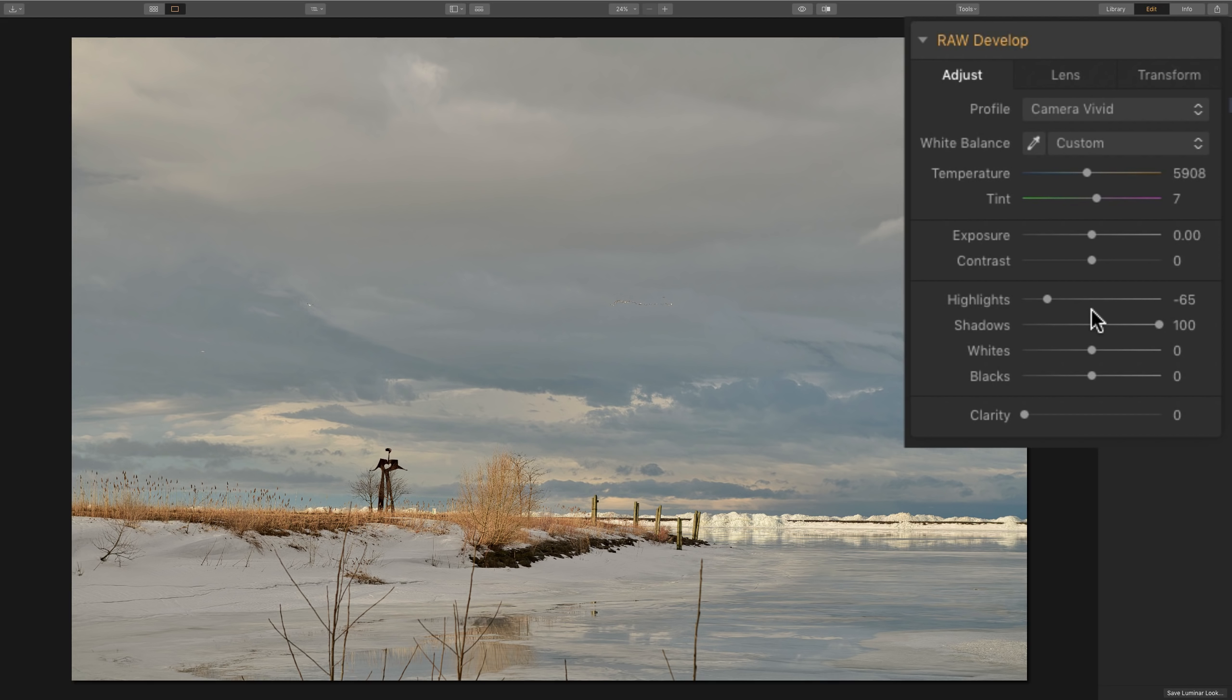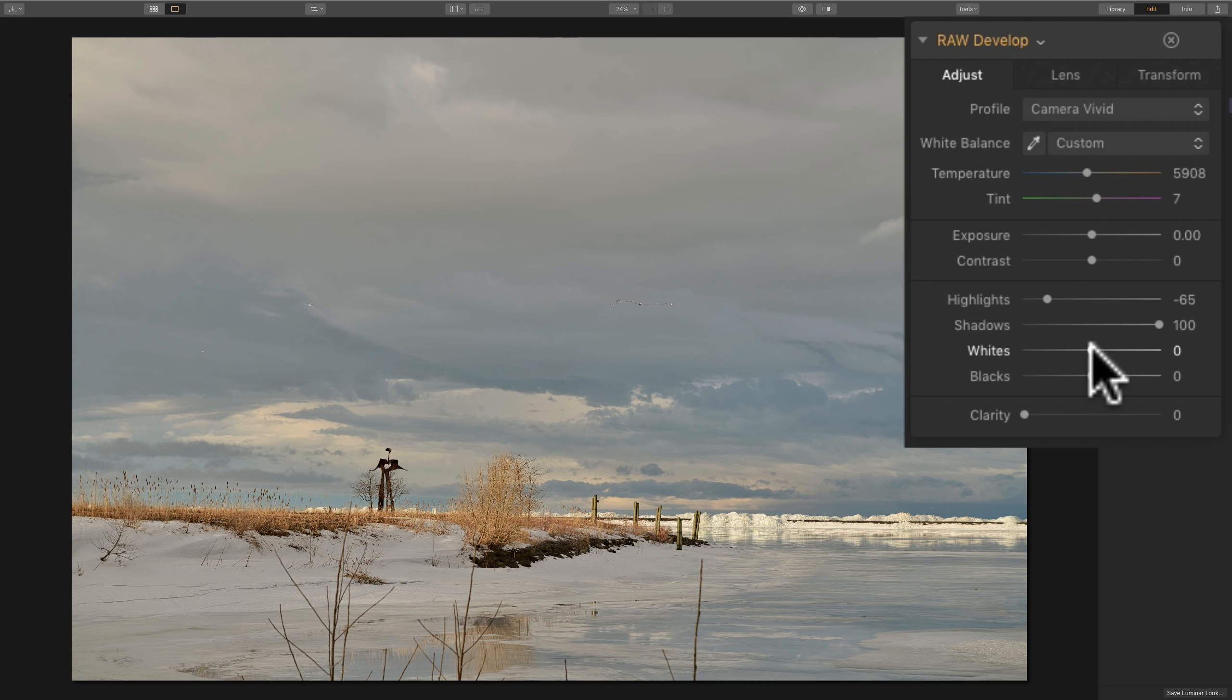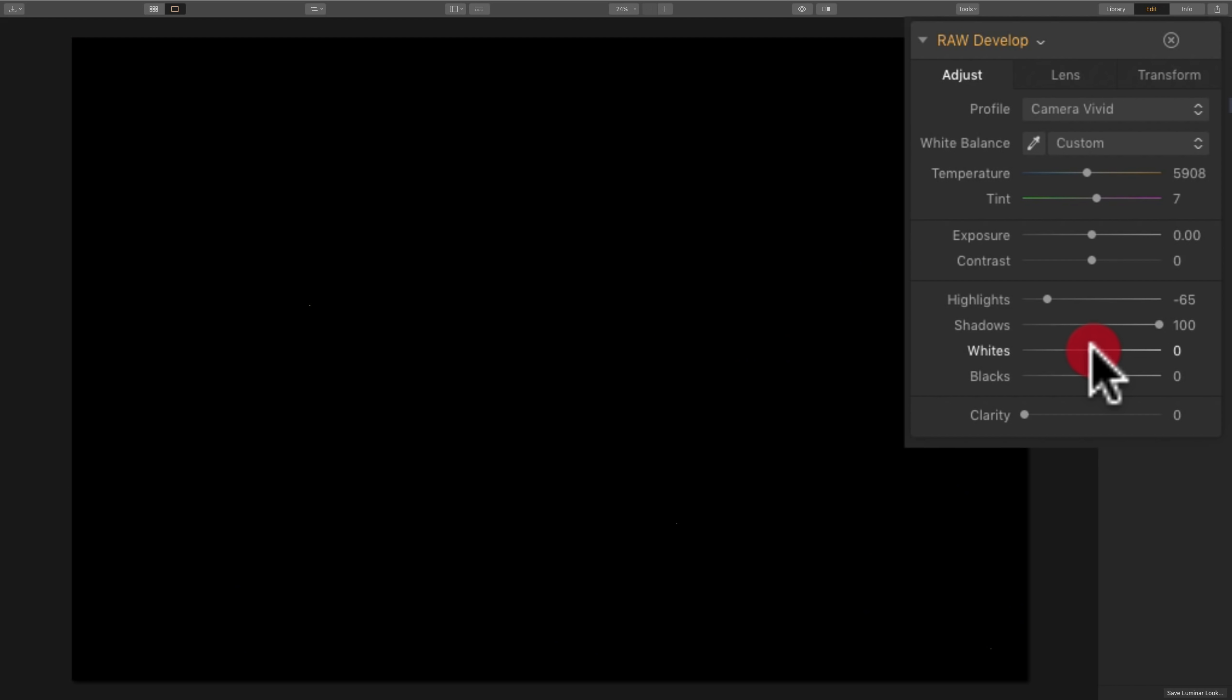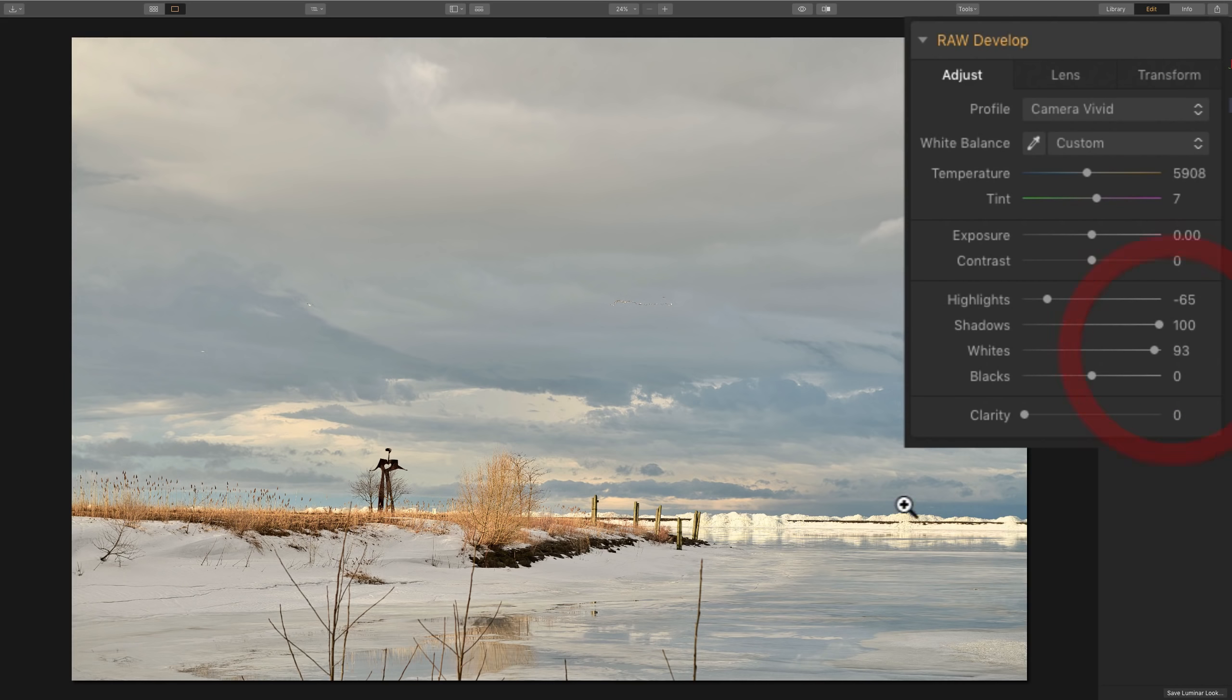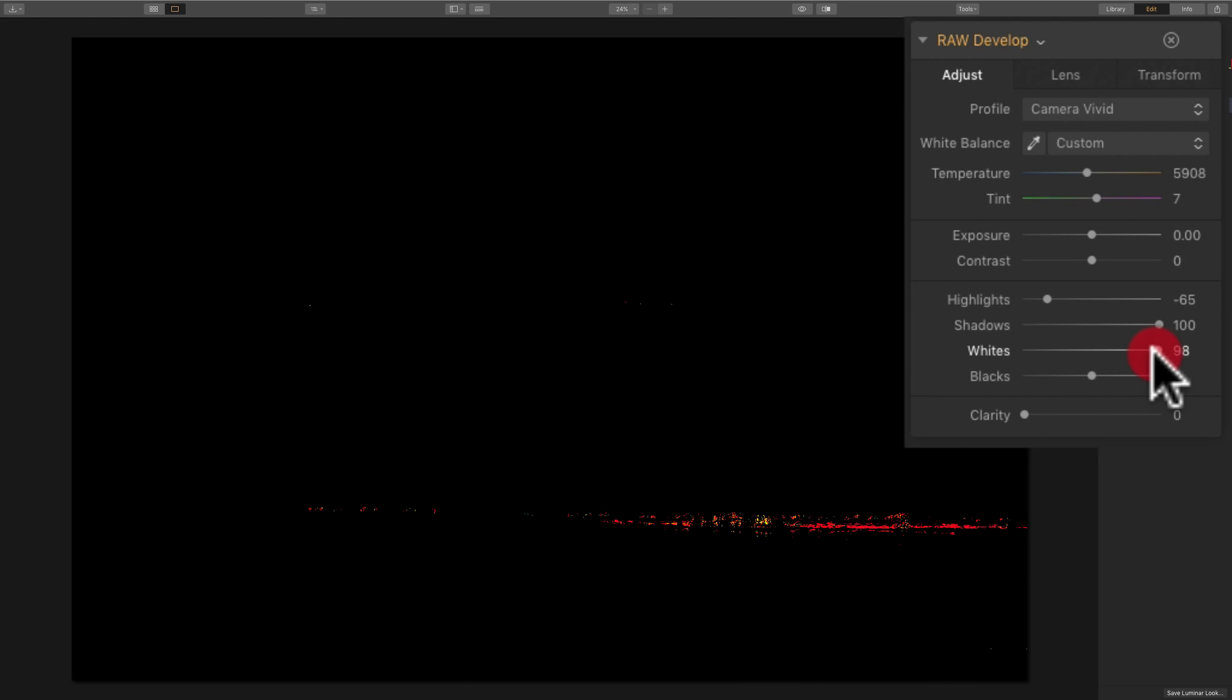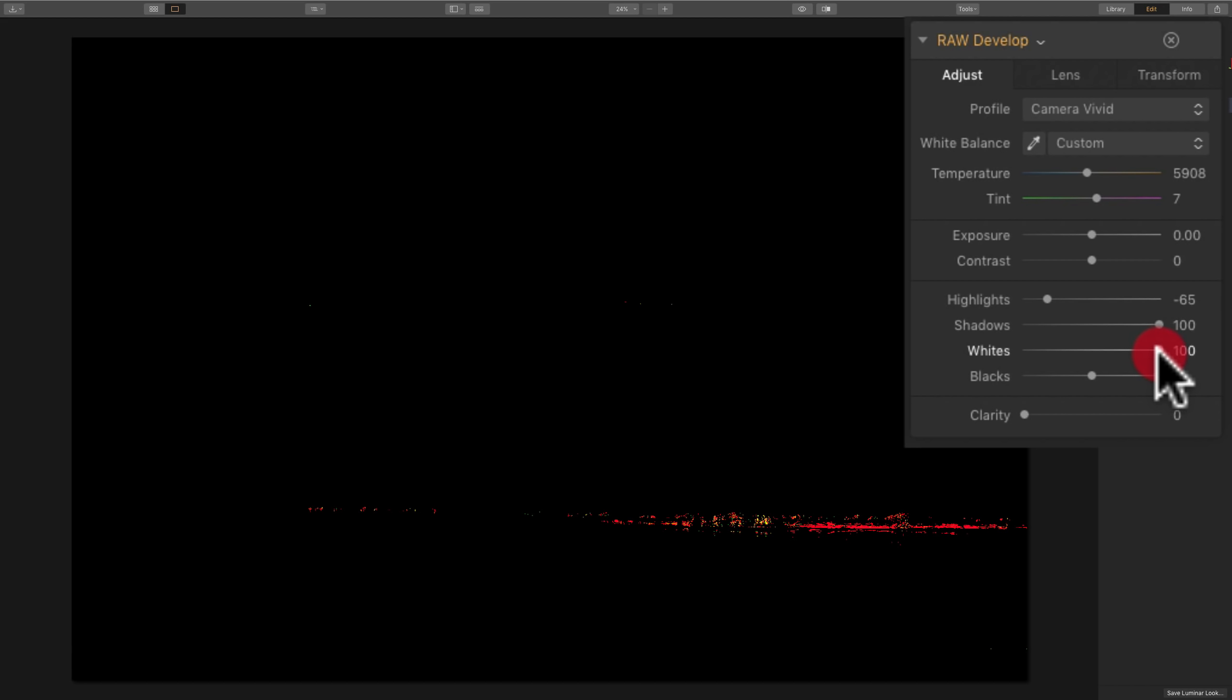Next, I'll do a white and black point and I do it a very specific way. I'll hold the Alt or Option key, click on the white slider and you'll notice the screen turns totally black. I'll move this to the right until I see some color bleeding through. That means I'm starting to clip those channels, those color channels. When you see that color bleed through, you're clipping that channel. If you see white come through, that means at that point you're clipping all three channels.